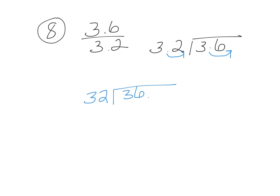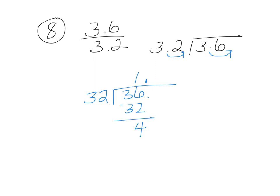So our new problem is 32 going into 36. Here's our new decimal, let's bring it to the top. 32 goes into 36 once. So 1 times 32 is 32, I'm going to subtract. If you don't remember how to do this long division by hand, no worries because the next worksheet will go through a lot of long division to help you remember how to do it.